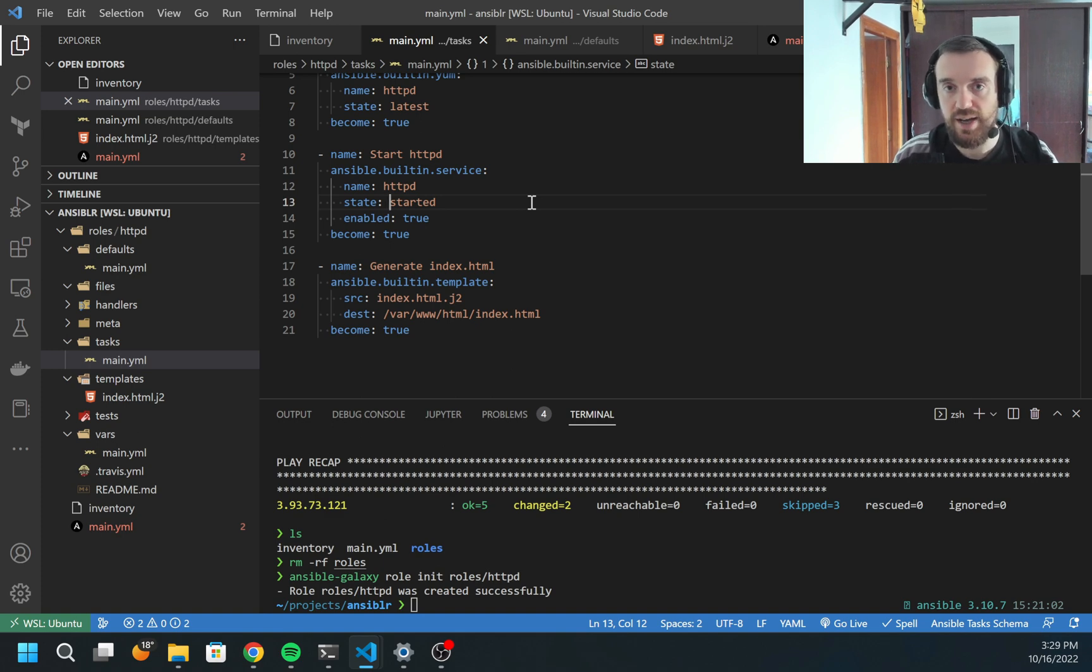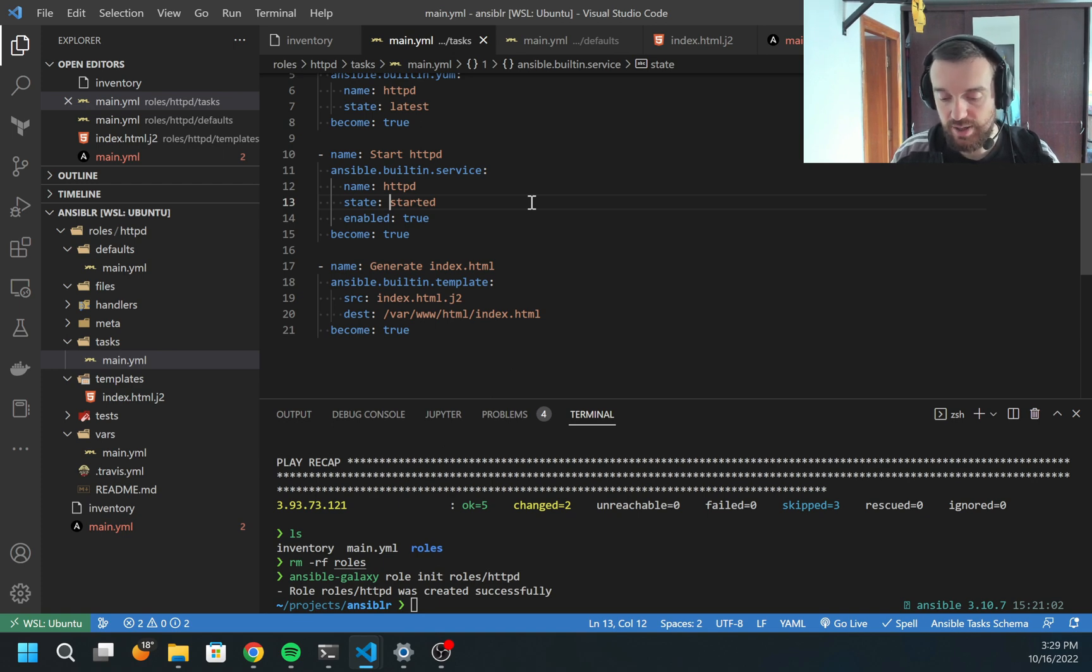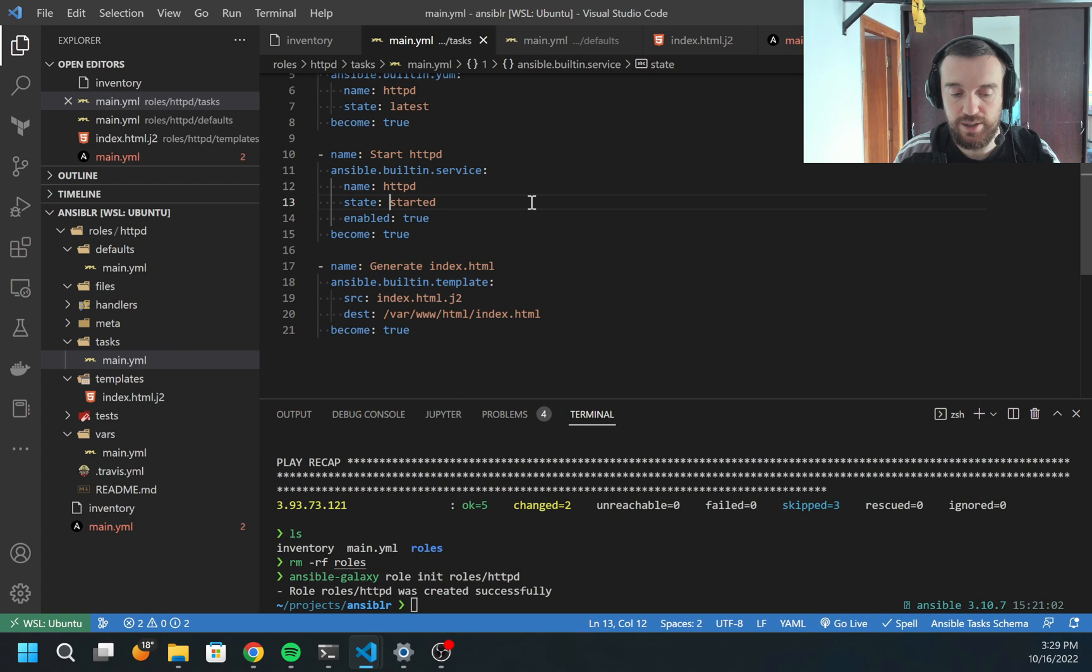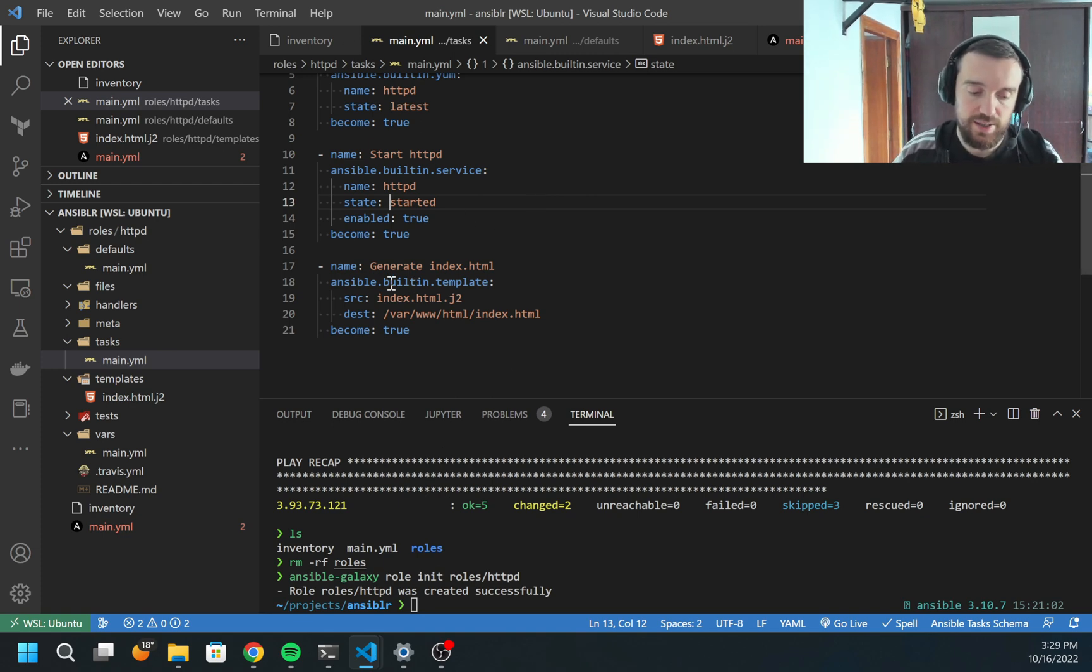I don't want my system to be restarted every time when Ansible is executed, because sometimes Ansible runs by schedule, for example, every 30 minutes to make sure no manual changes were introduced into the system. So I can use handlers for that.